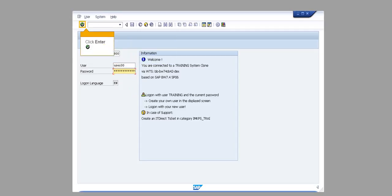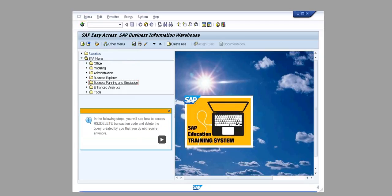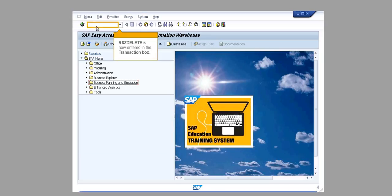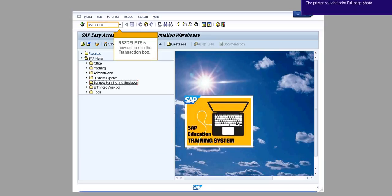Click Enter. In the following steps, you will see how to access RSZDELETE transaction code and delete the query created by you that you do not require anymore. RSZDELETE is now entered in the transaction box. Click Enter.